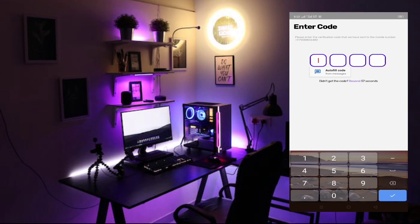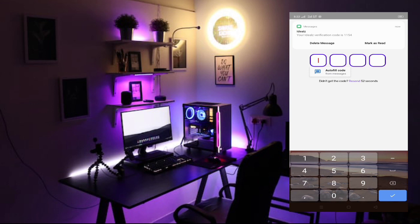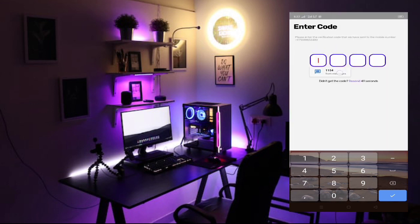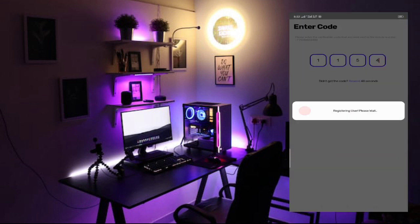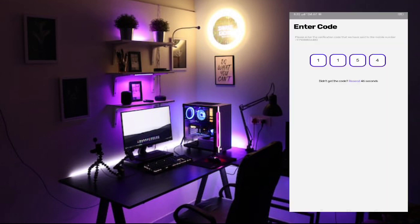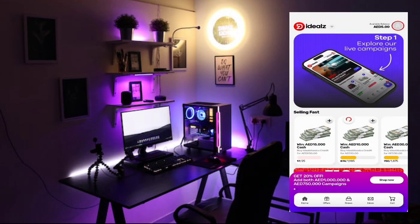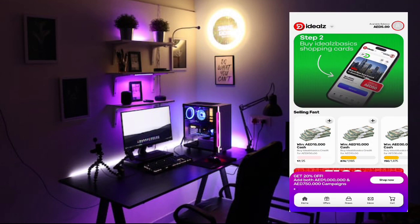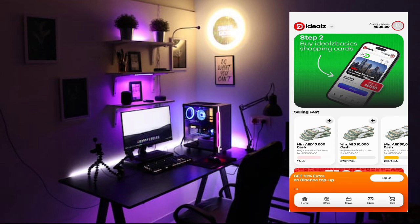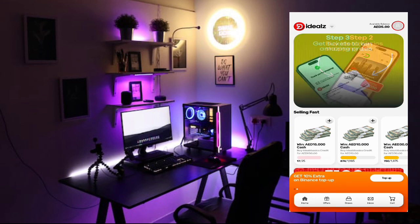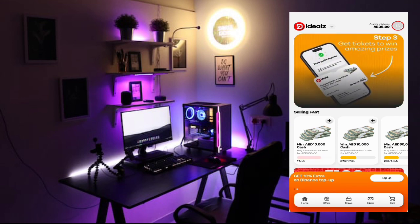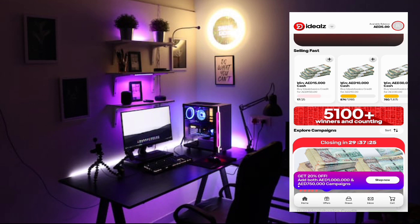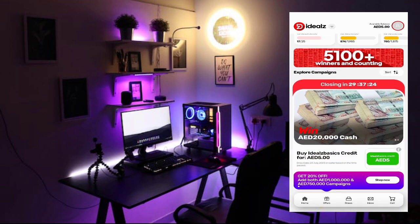So after that, they will send the OTP to the number you provided. I will click on auto fill code. Okay. It's auto filling the code. Now you can see it's already logged in. So after that login, I will just choose which ticket I'm going to buy now.